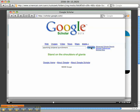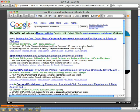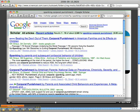I'm going to click on search to find some articles on corporal punishment of children.